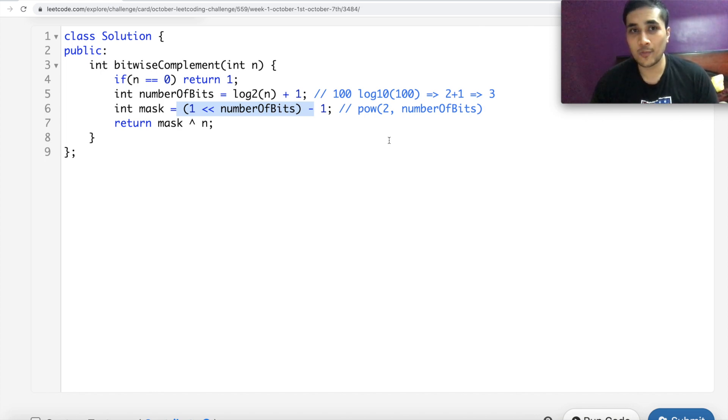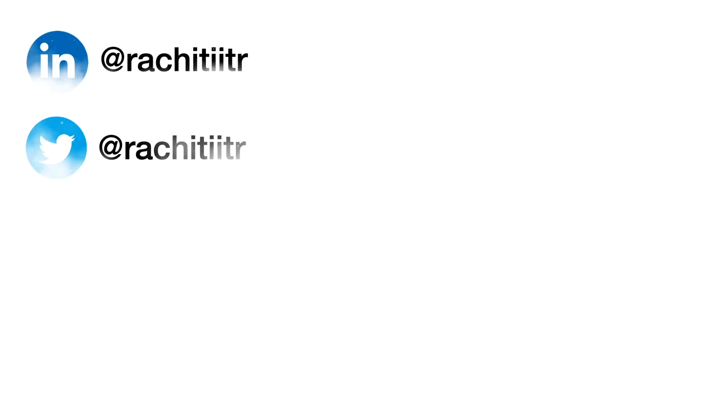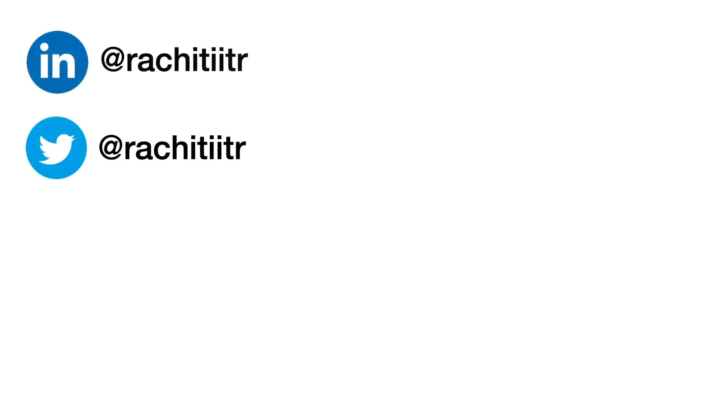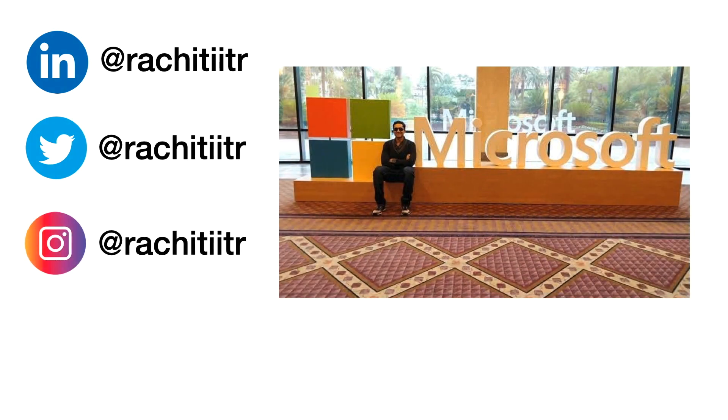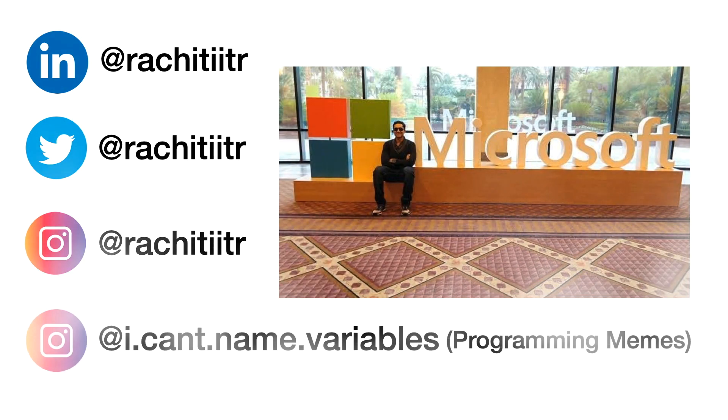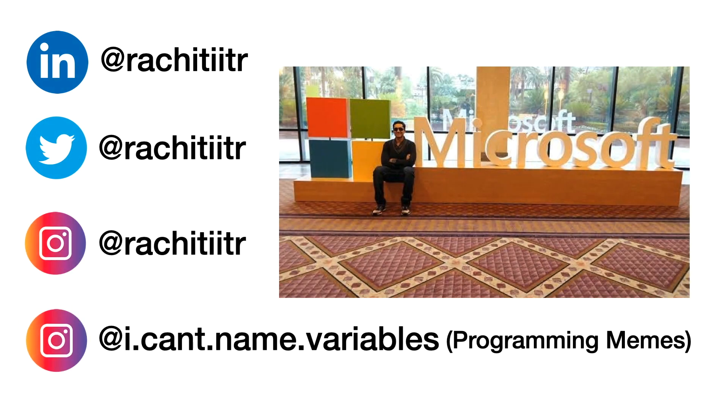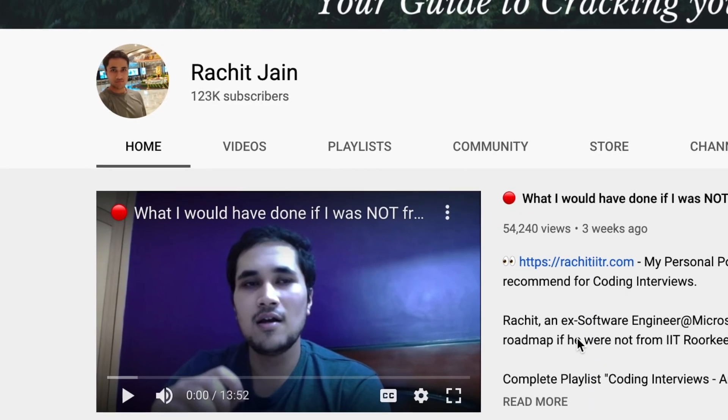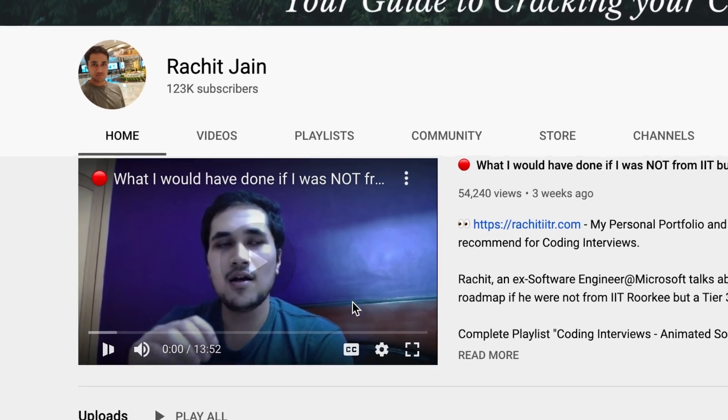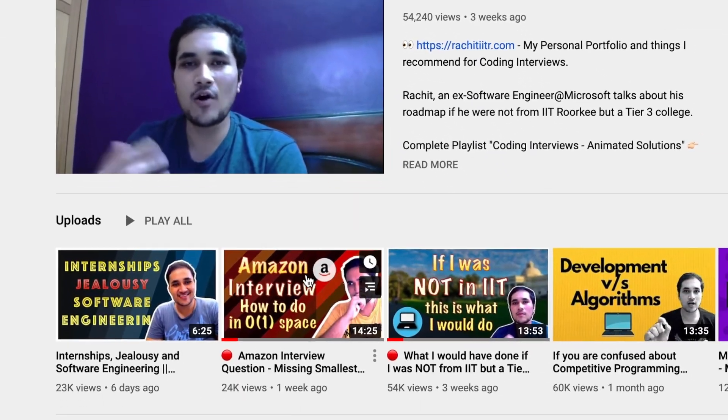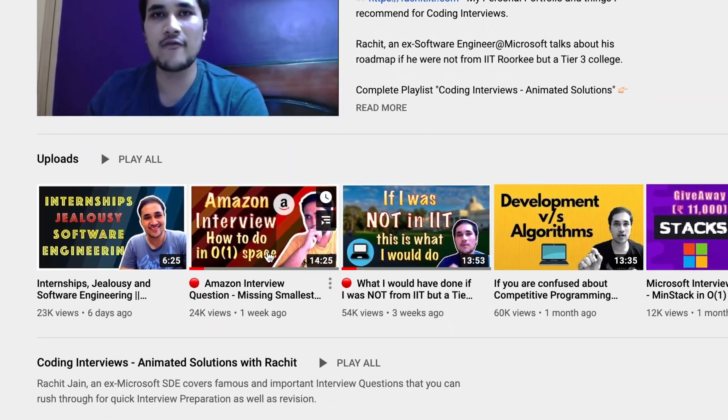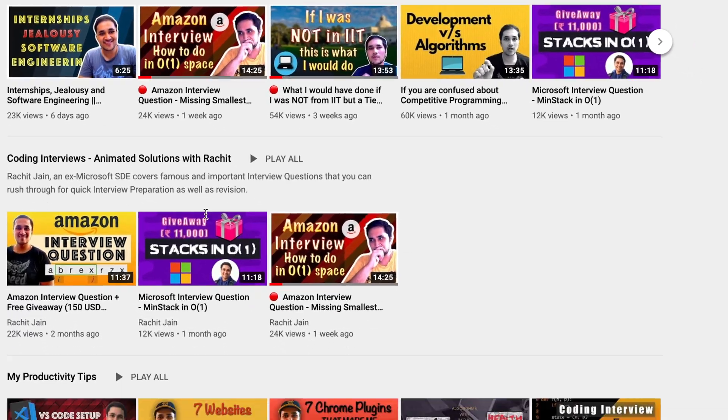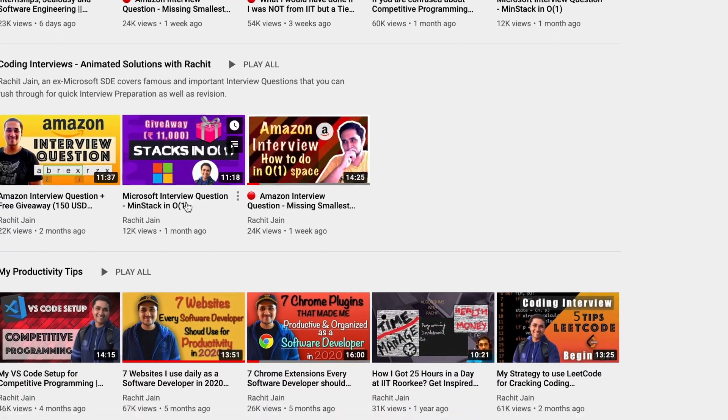I'll see you in the next one guys. I hope you are enjoying this series. If you enjoy short written content on software engineering, make sure to follow me on LinkedIn and Twitter. For pictures, follow me on Instagram and for programming memes again on Instagram with the account I can't name variables. So guys, this channel has been extensively talking about data structures, algorithms, coding interviews, even sharing my own coding interview experiences with you guys. So if this is something which interests you or you're passionate about, make sure to like this video, subscribe to this channel and most importantly, hit the bell icon. It really means a lot. So that's pretty much about it guys. I'll see you in the next one. Happy coding till then. Bye bye.